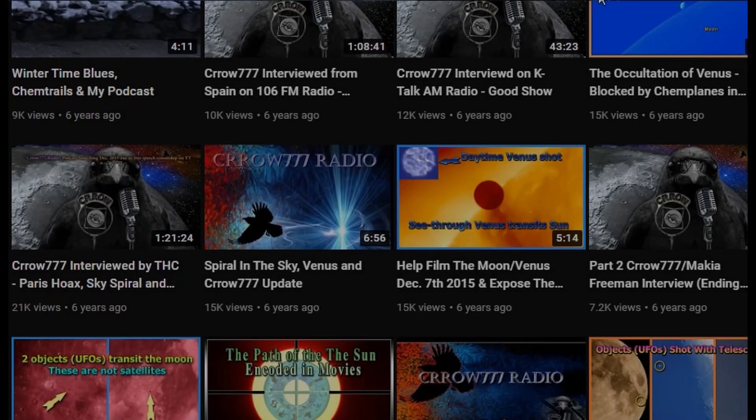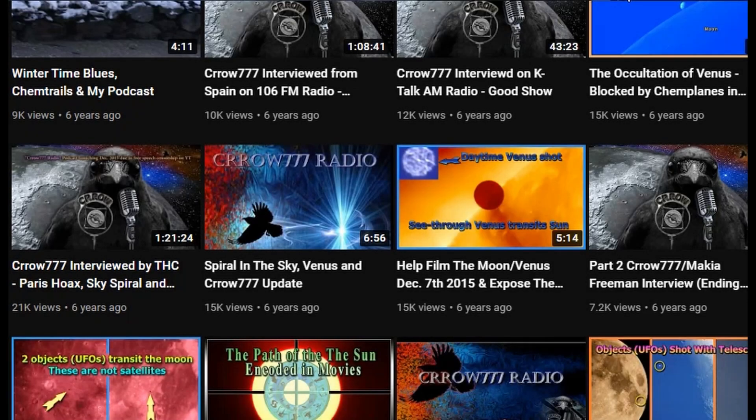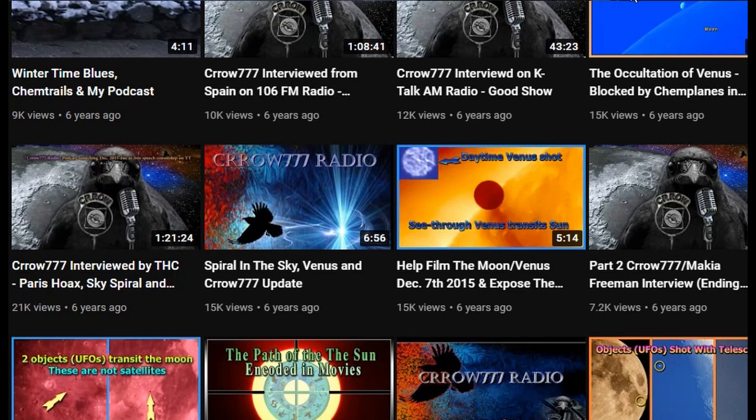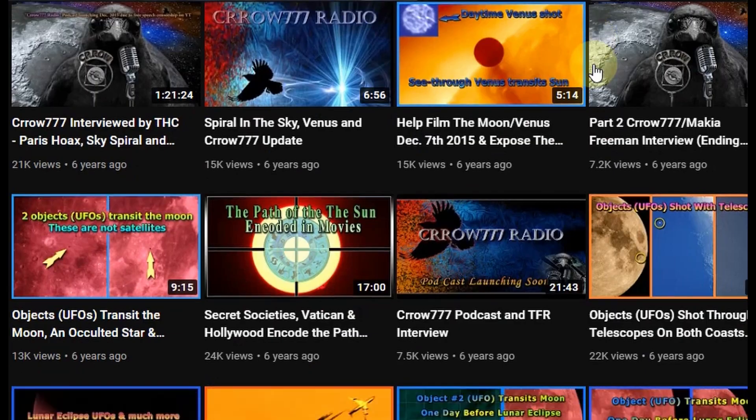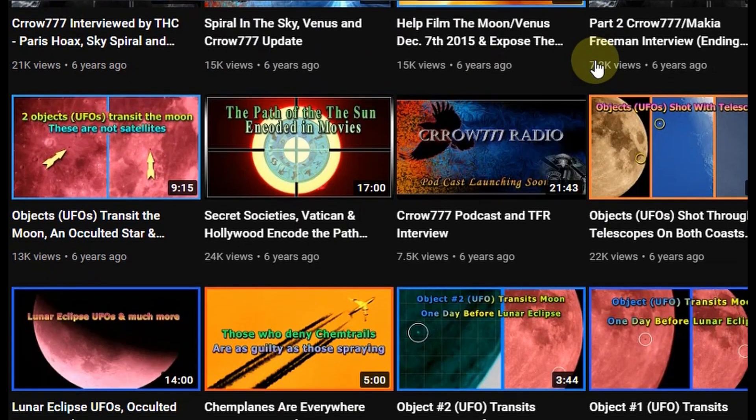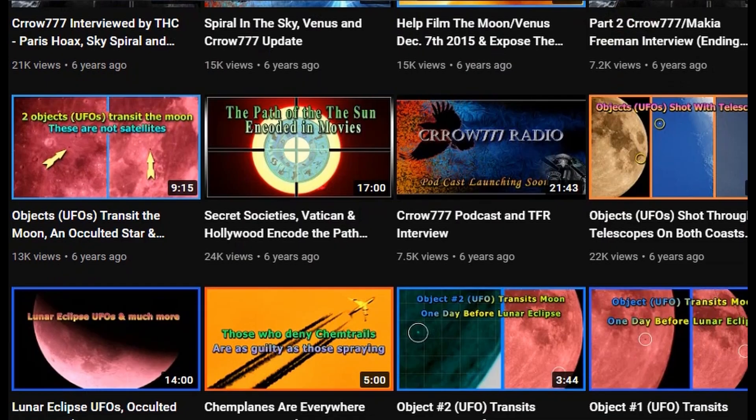Hi True Seekers. The Crow777 channel is a very special YouTube channel that shows various anomalous findings in terrestrial astronomy.